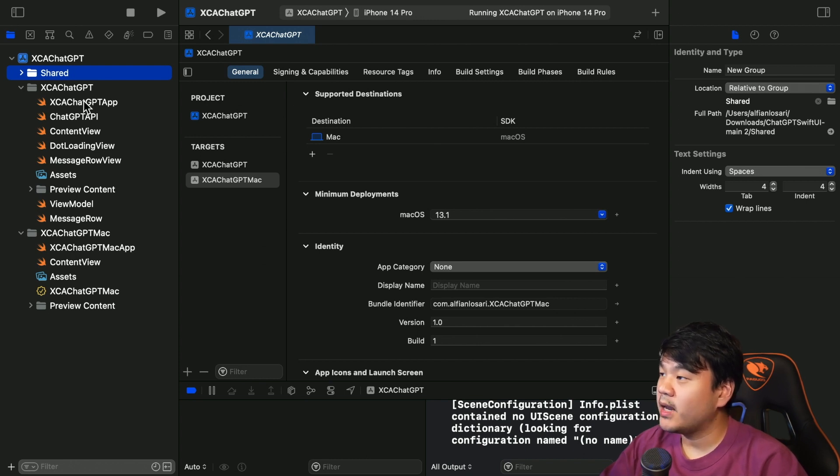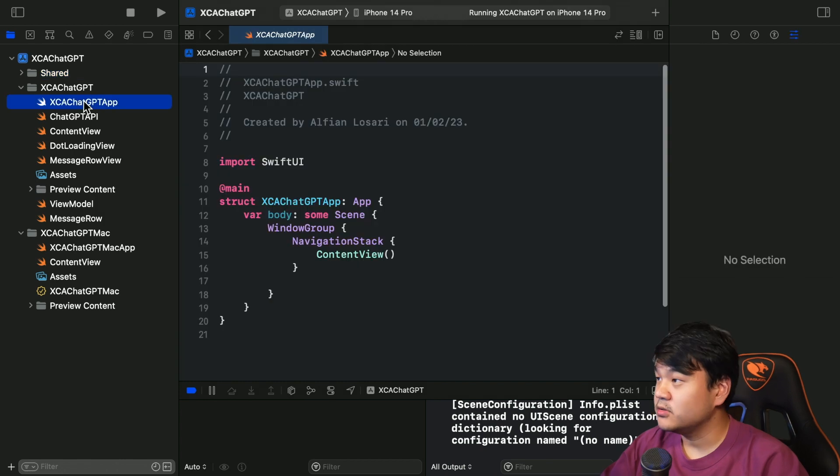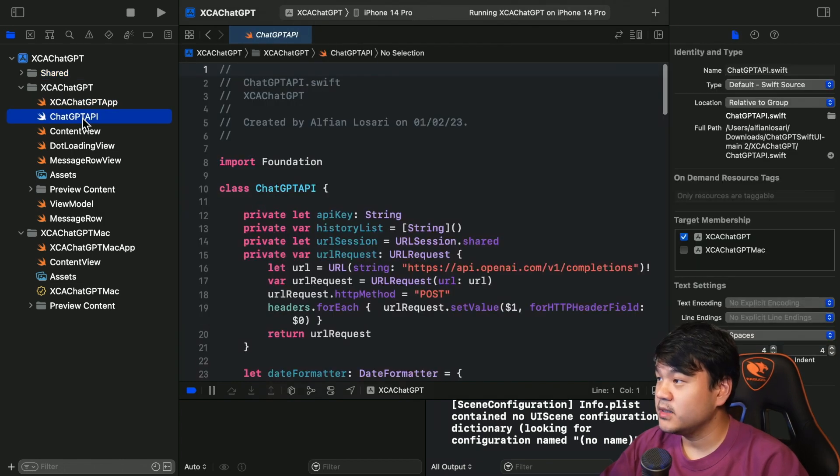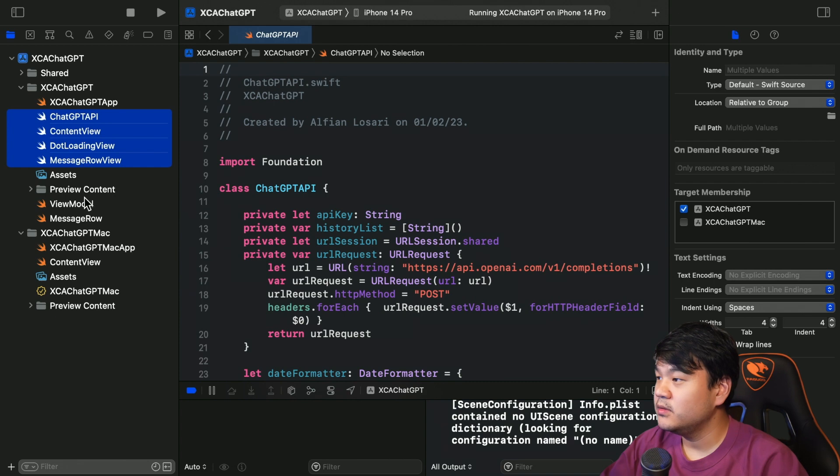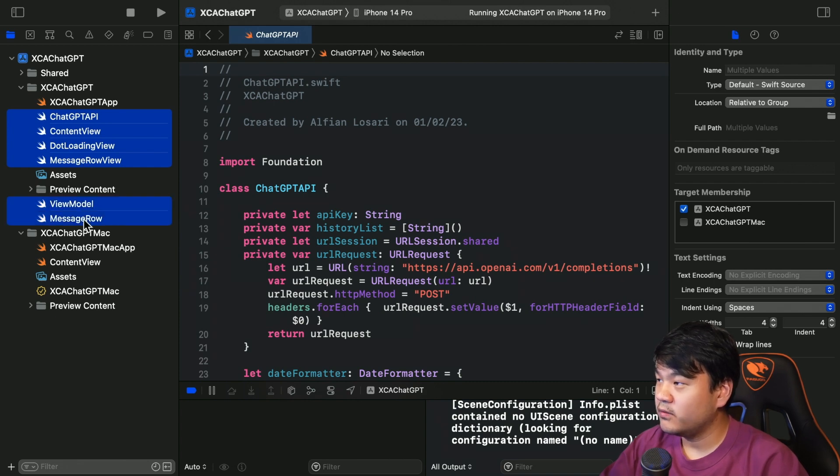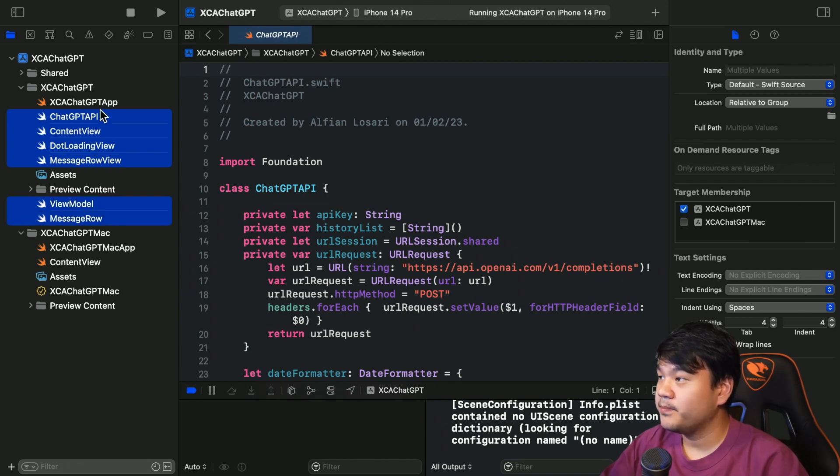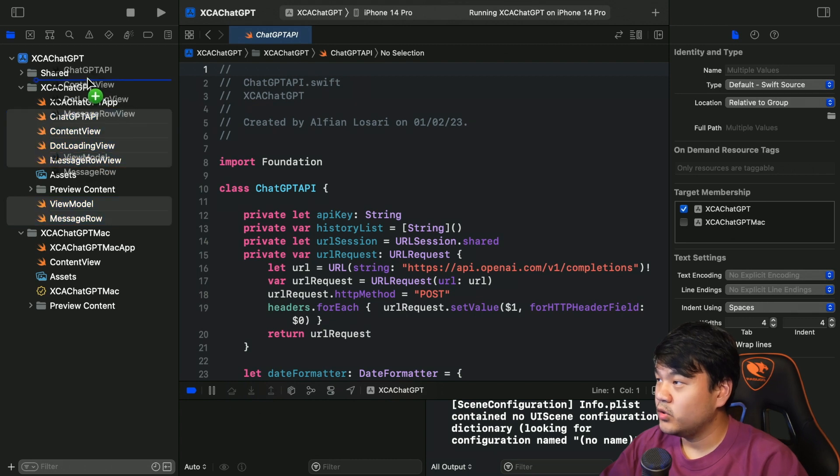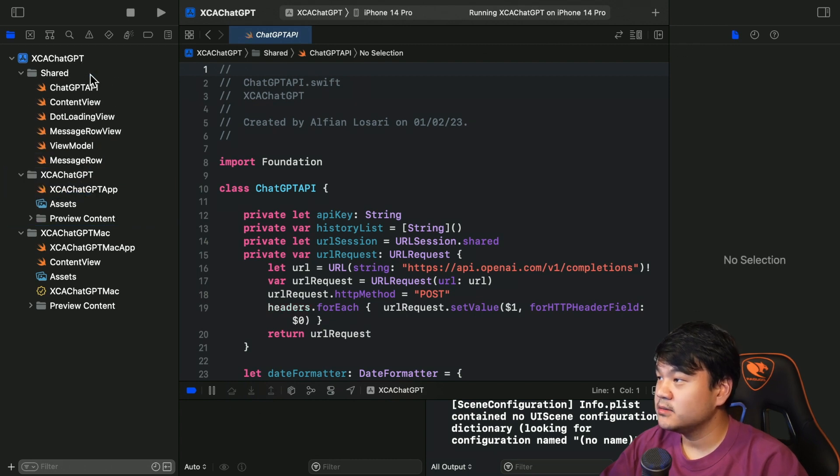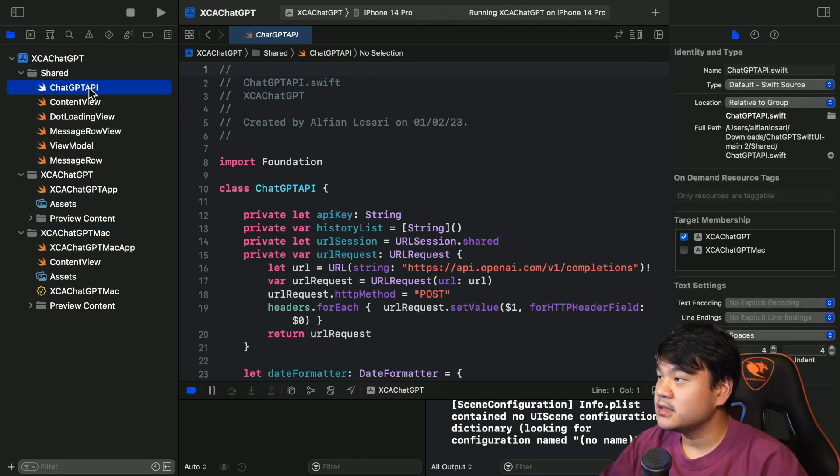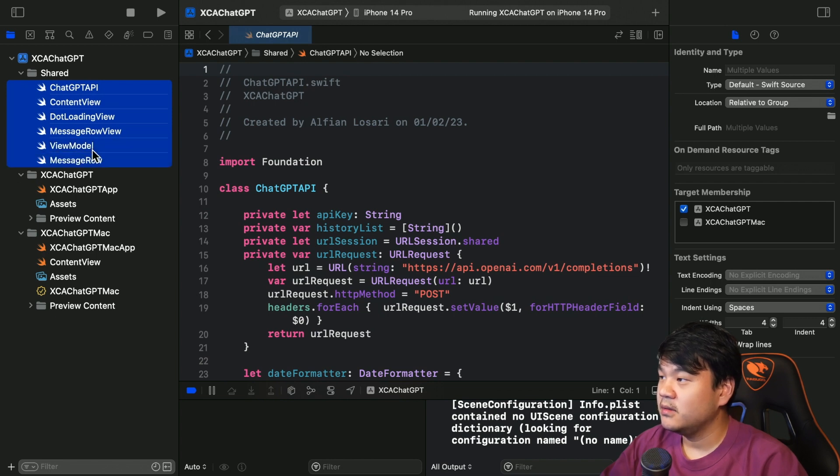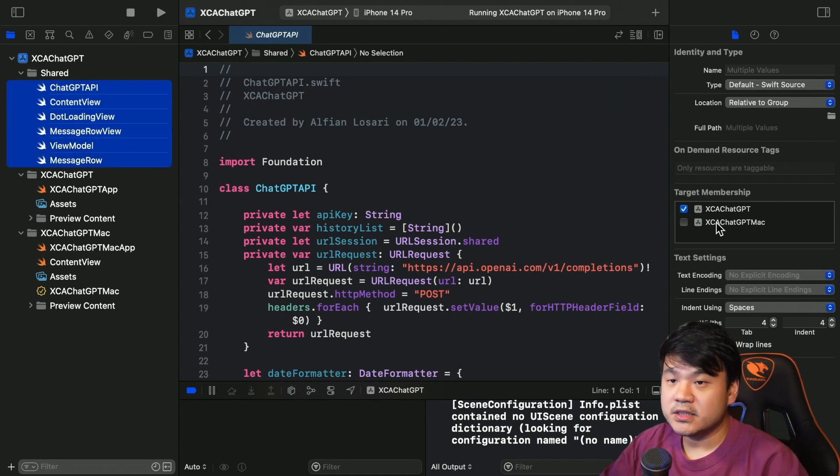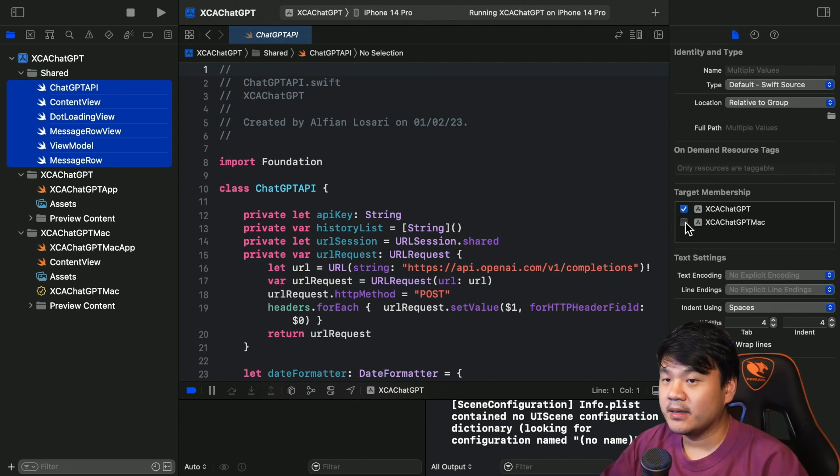So the first one is this ChatGPT API, content view, the loading view - I think most of all of this - XCA ChatGPT app - put it into the shared. And then select every file inside the shared and make sure to check this XCA ChatGPT Mac as the target membership.